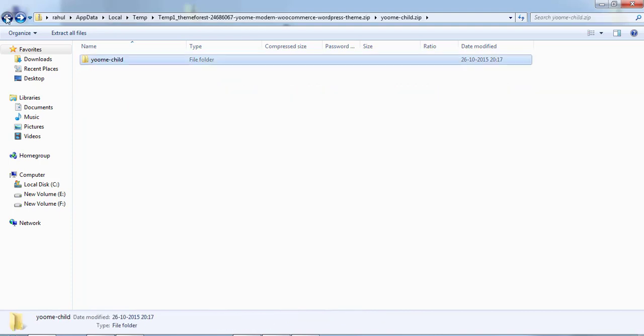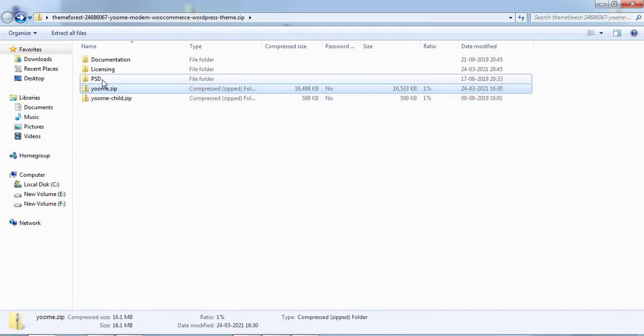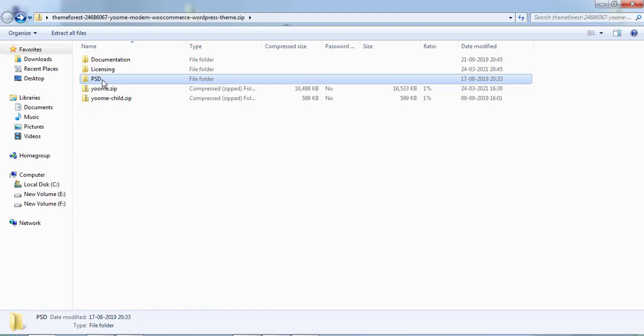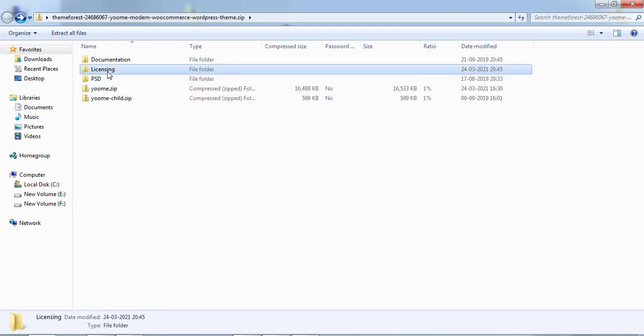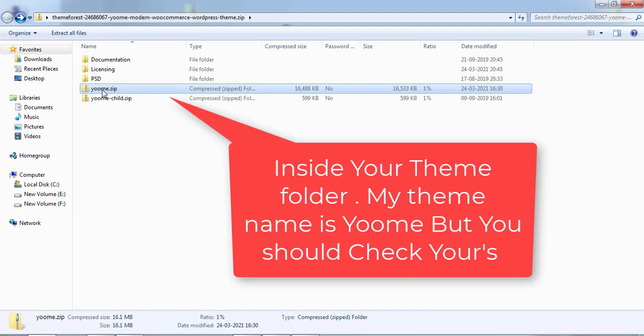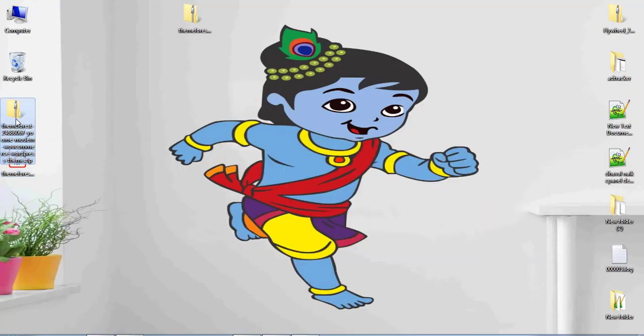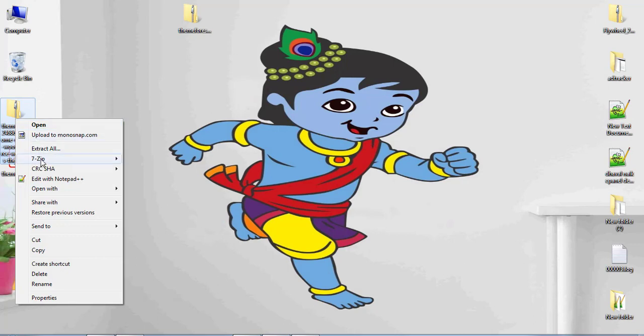Avoid the folder which has child in it. PSD is all related to PDF images, right? Licensing is related to your theme license. So your main file is inside zoome. We need to unzip this file - right click and say extract here.